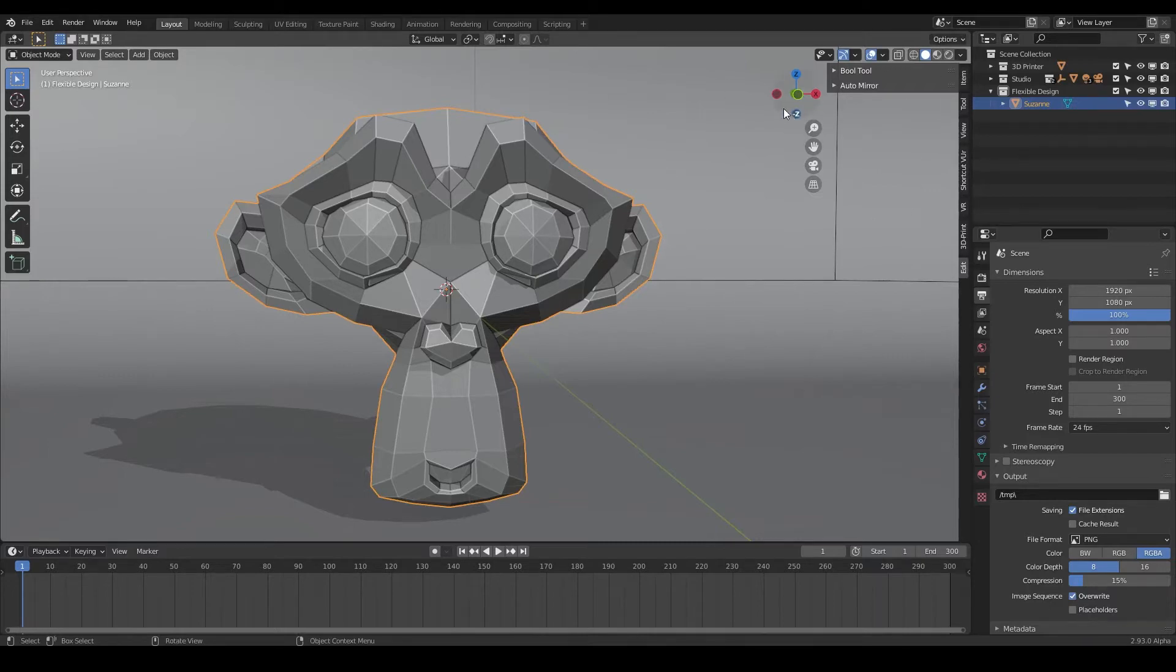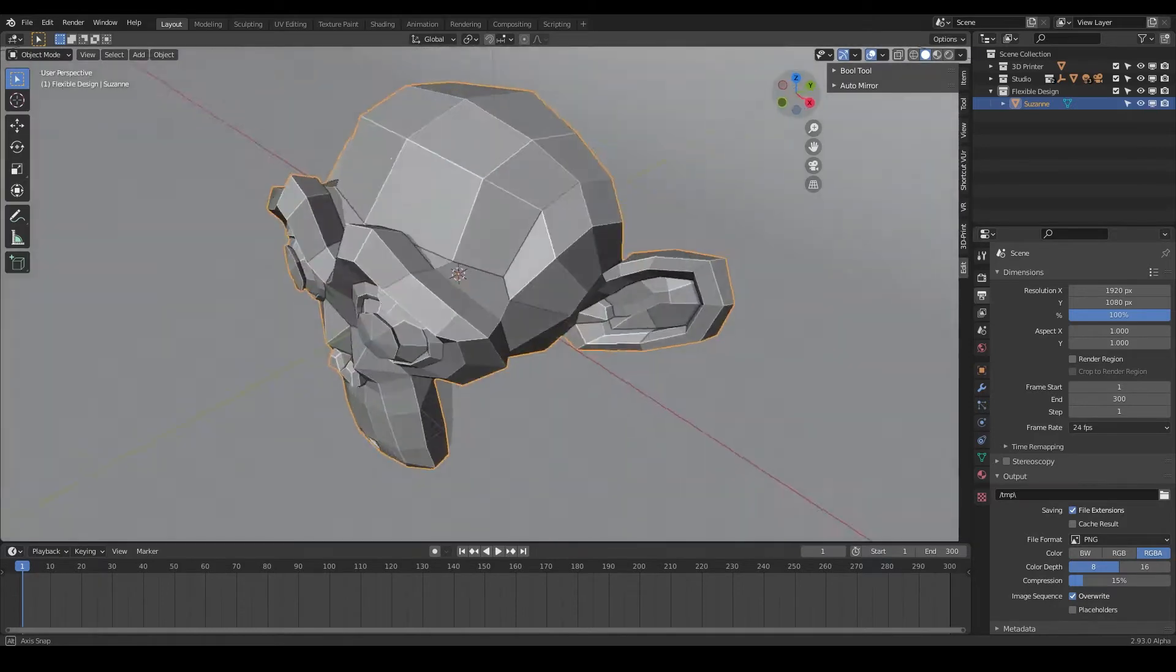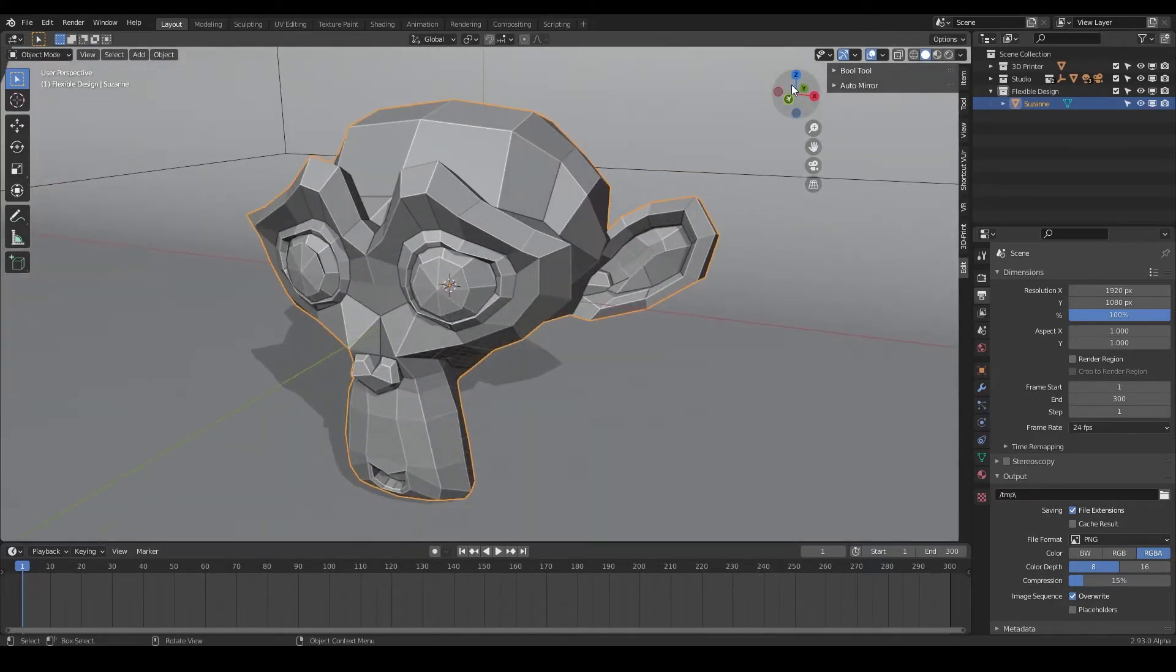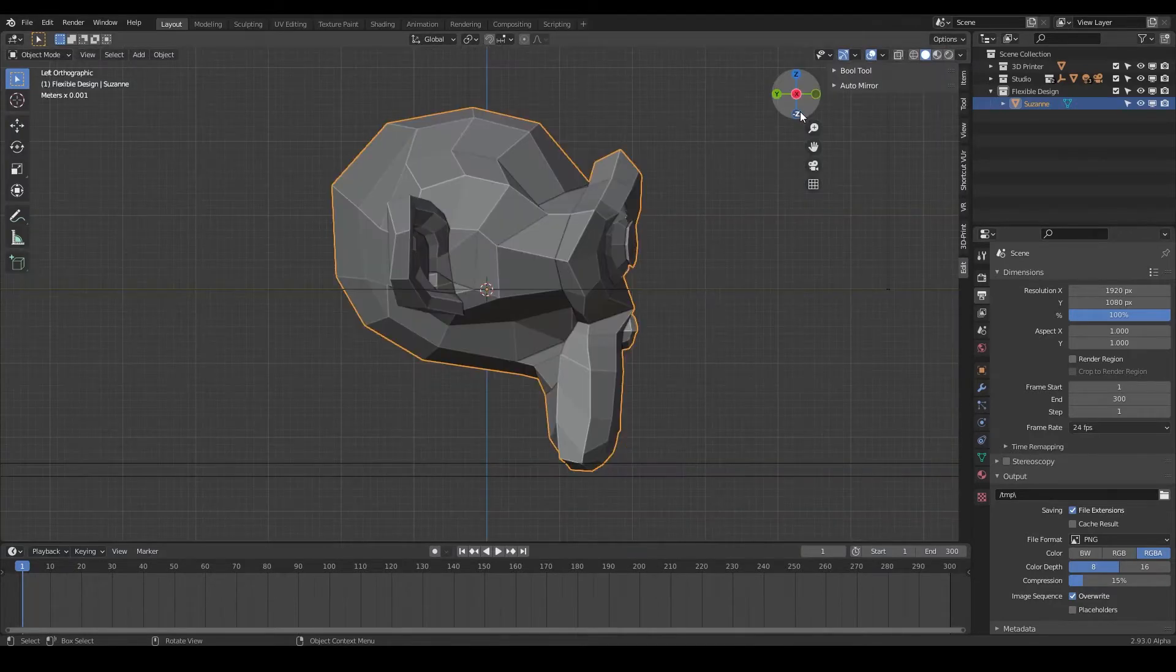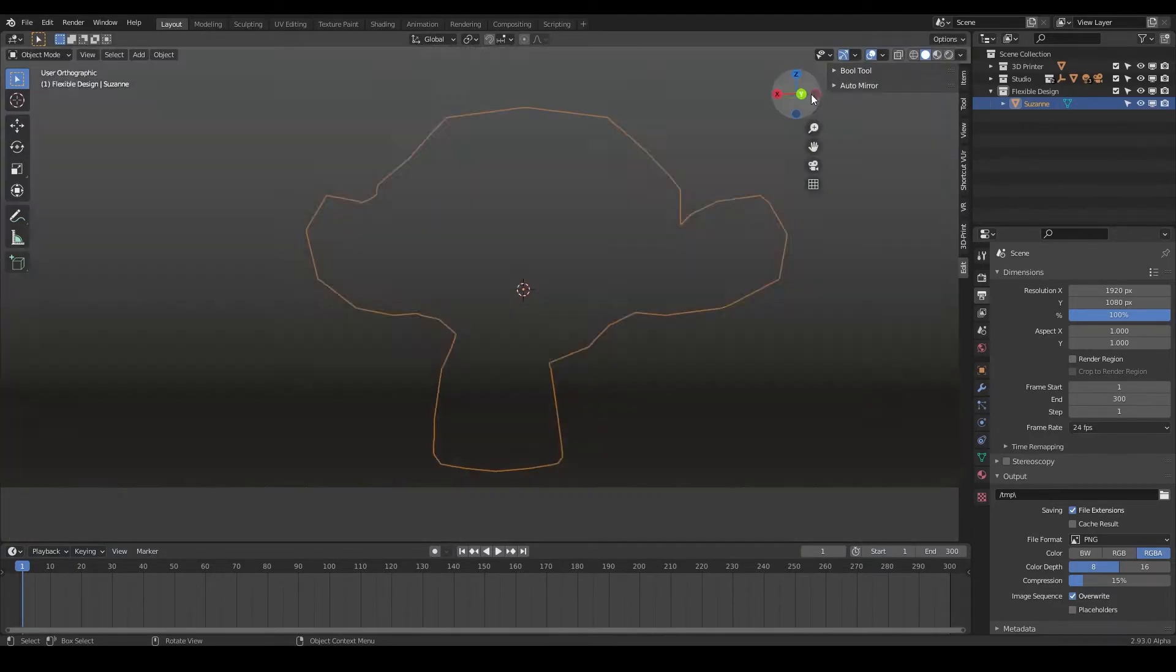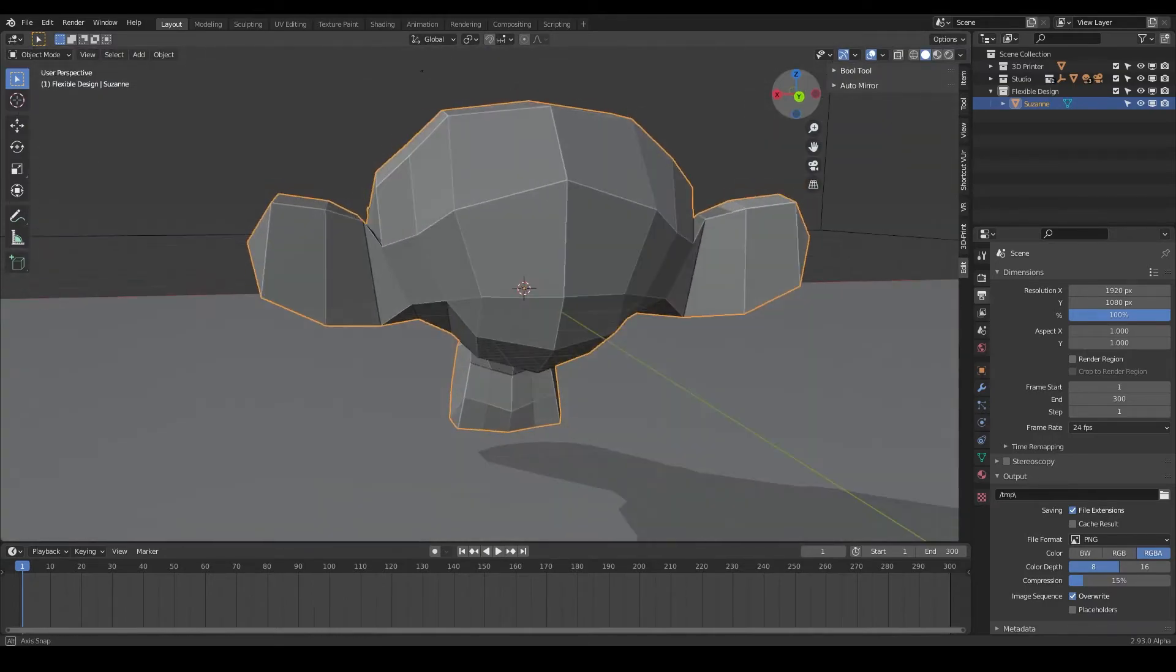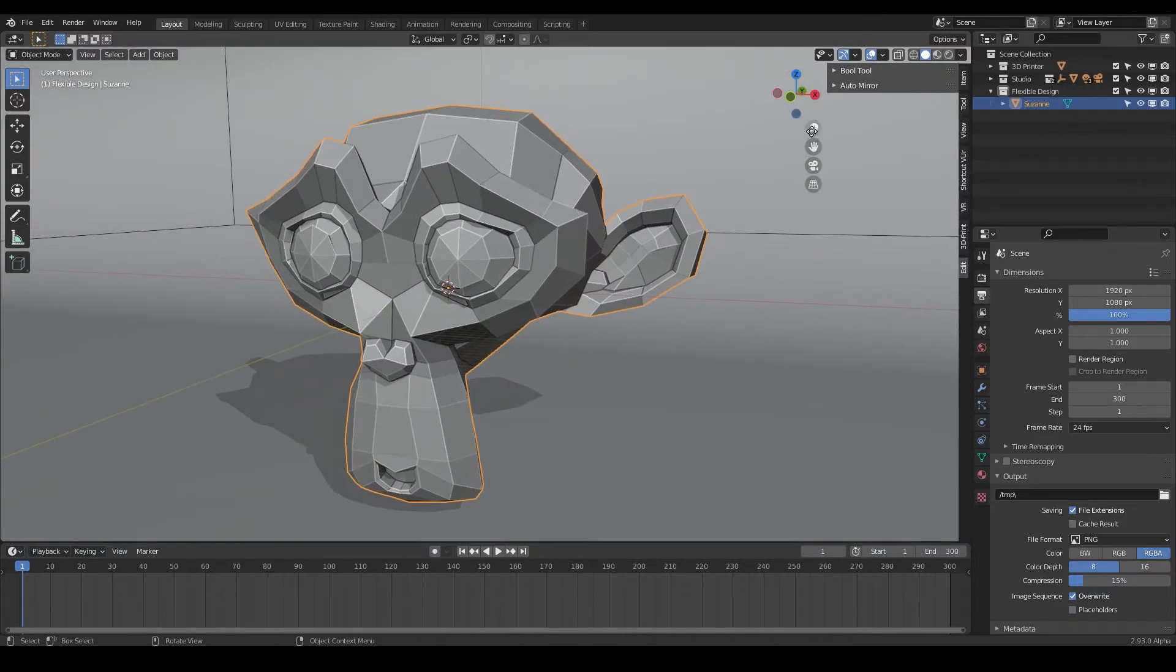We already learned in the earlier video that you can use this cute little widget here to move around and orbit just by clicking in there. You can also click on the X and the Y's and the Z's to flip really quickly to different positions in your Blender scene. If you click in the gray, like we said, you'll move around. That's all cool and everything.